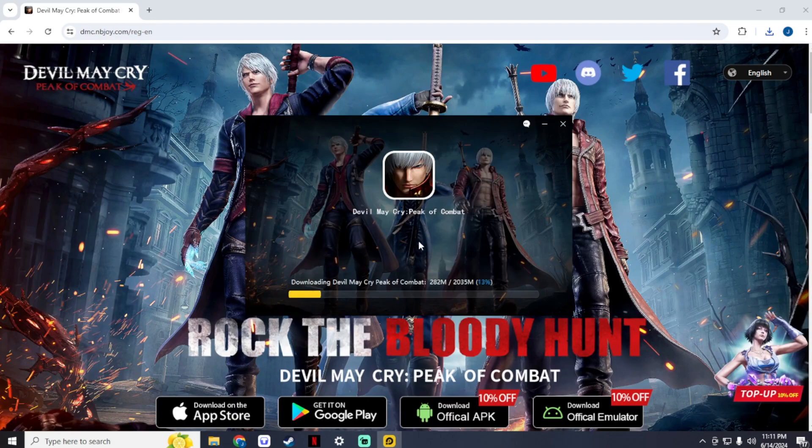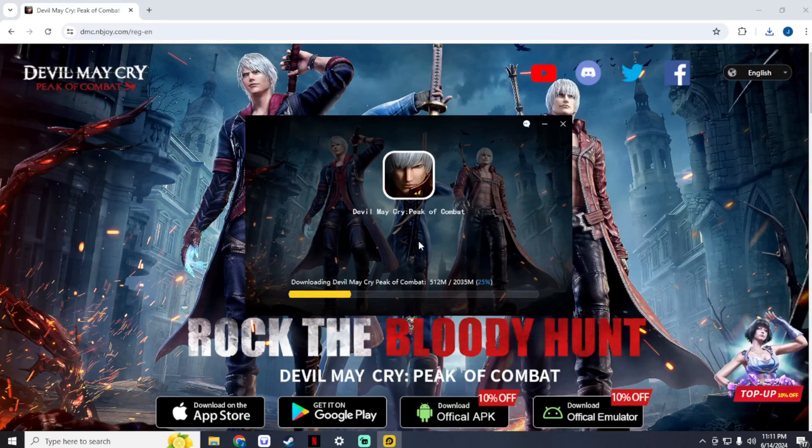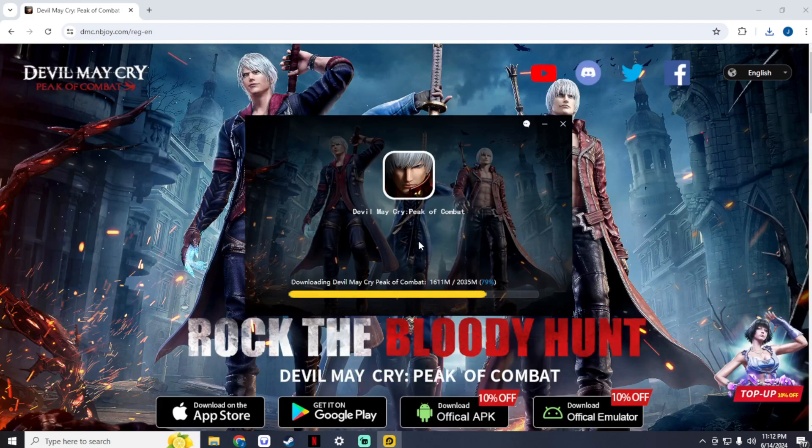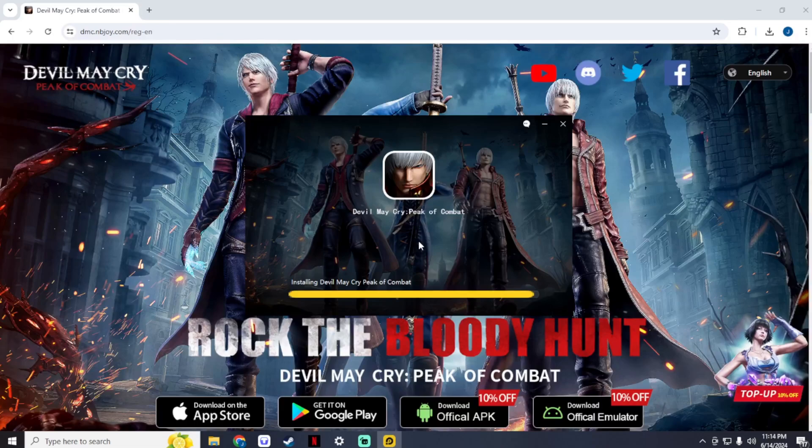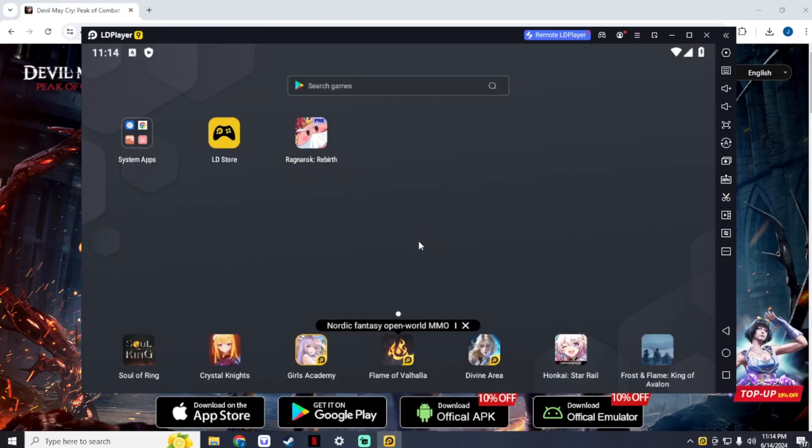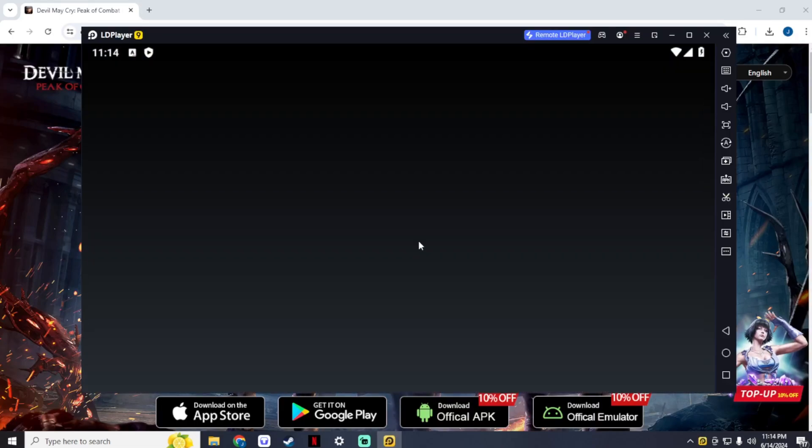LD Player 9 enables users to play Android games and use different kinds of applications on PC. What it does is emulate an Android device on your PC, and it will act as a mobile phone inside your PC. You could also download other mobile games using this emulator. Once it finishes installing it will go directly to the game. Just wait for a moment and the game will run.